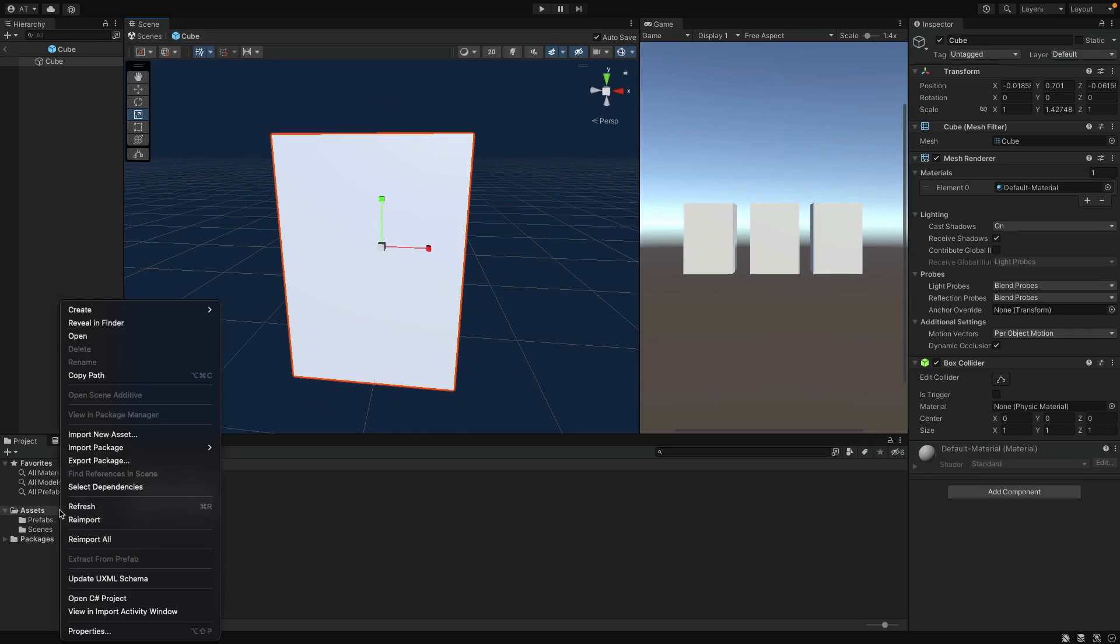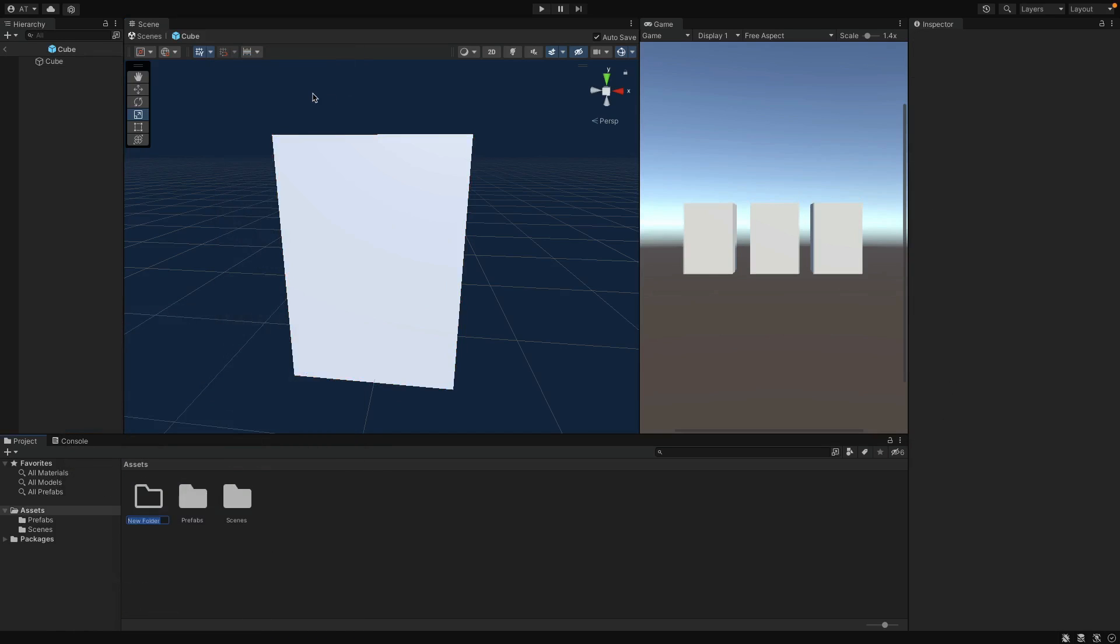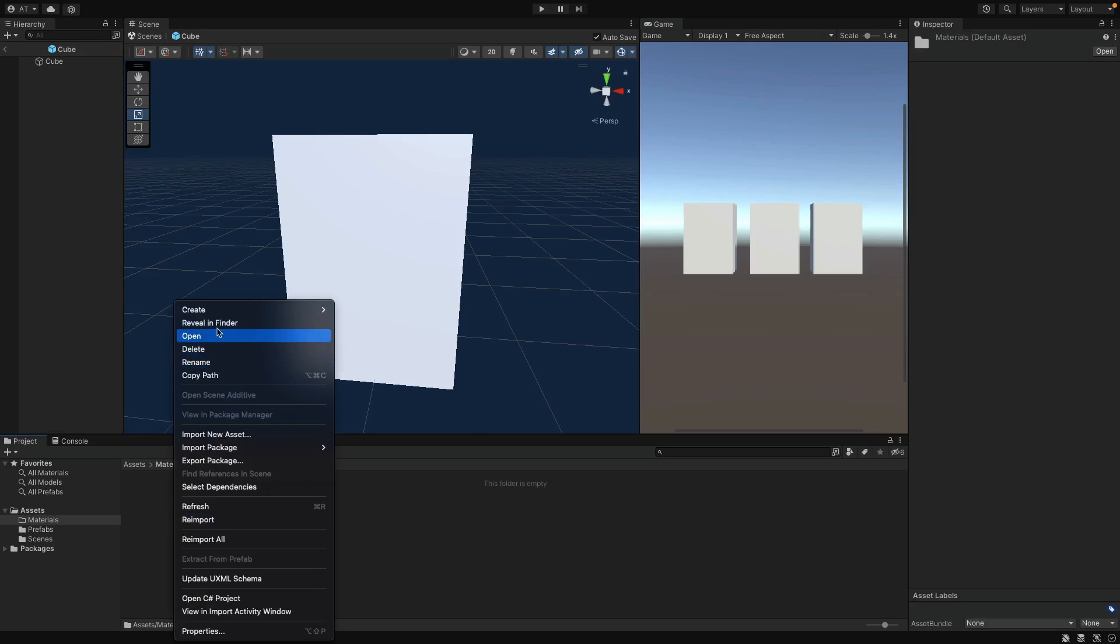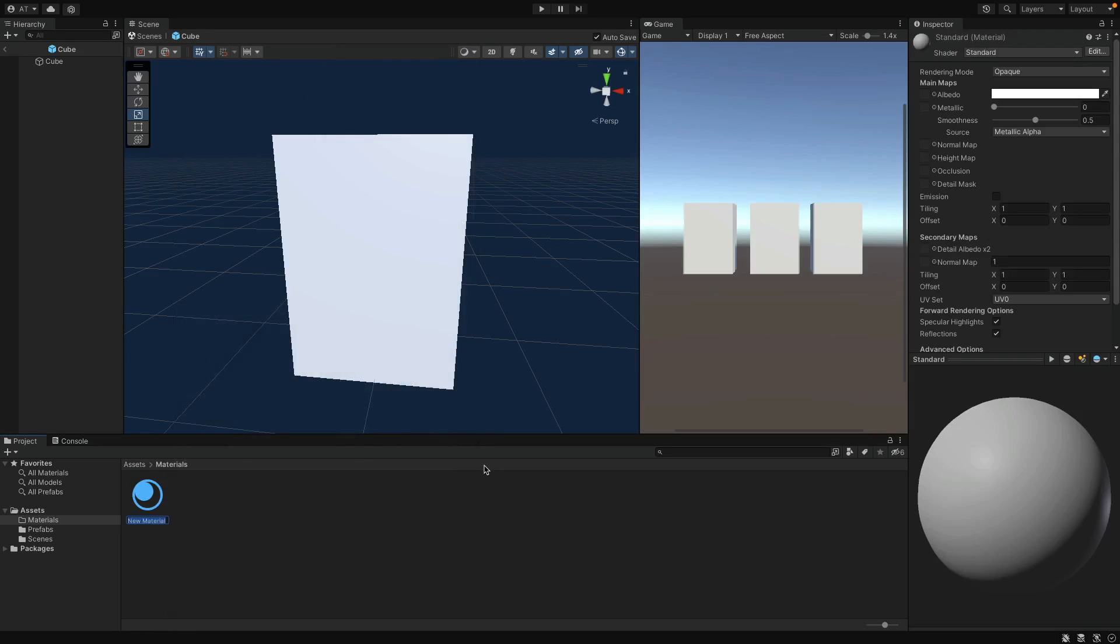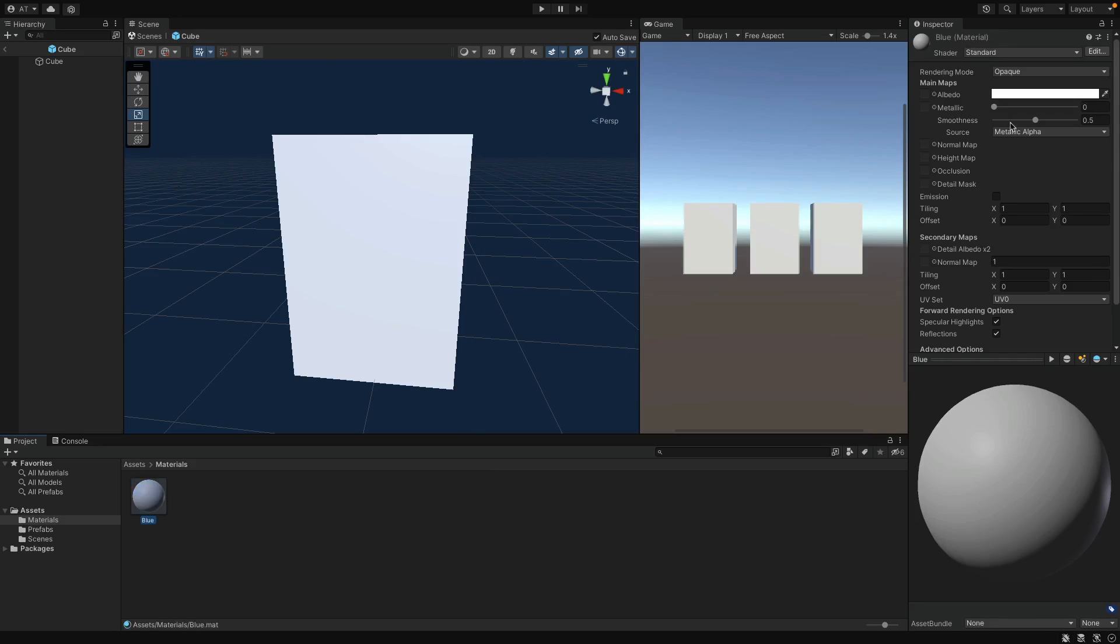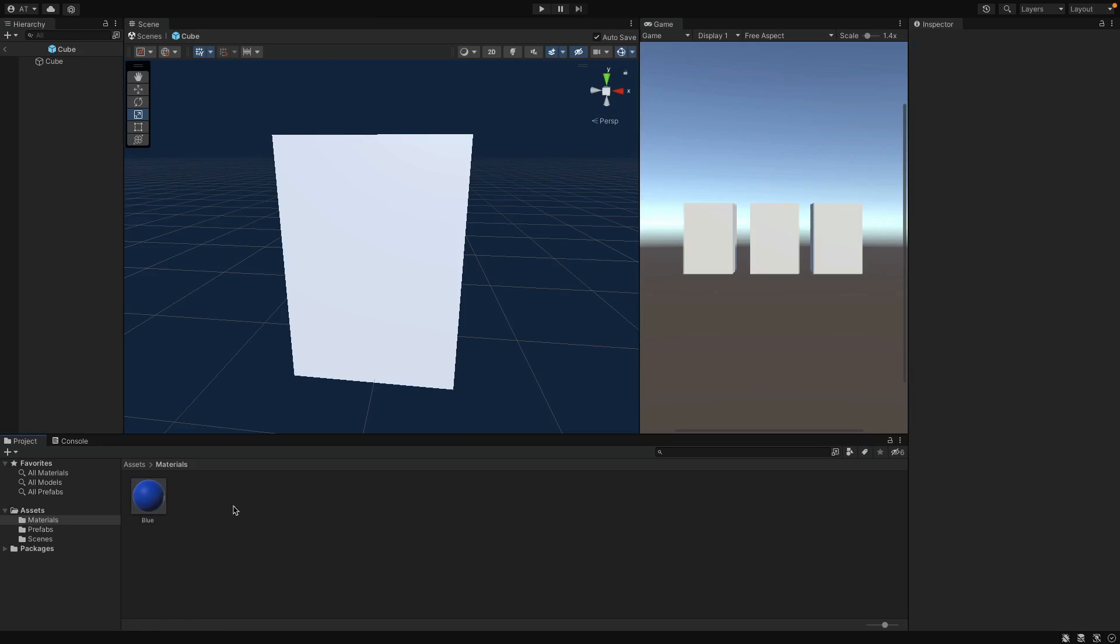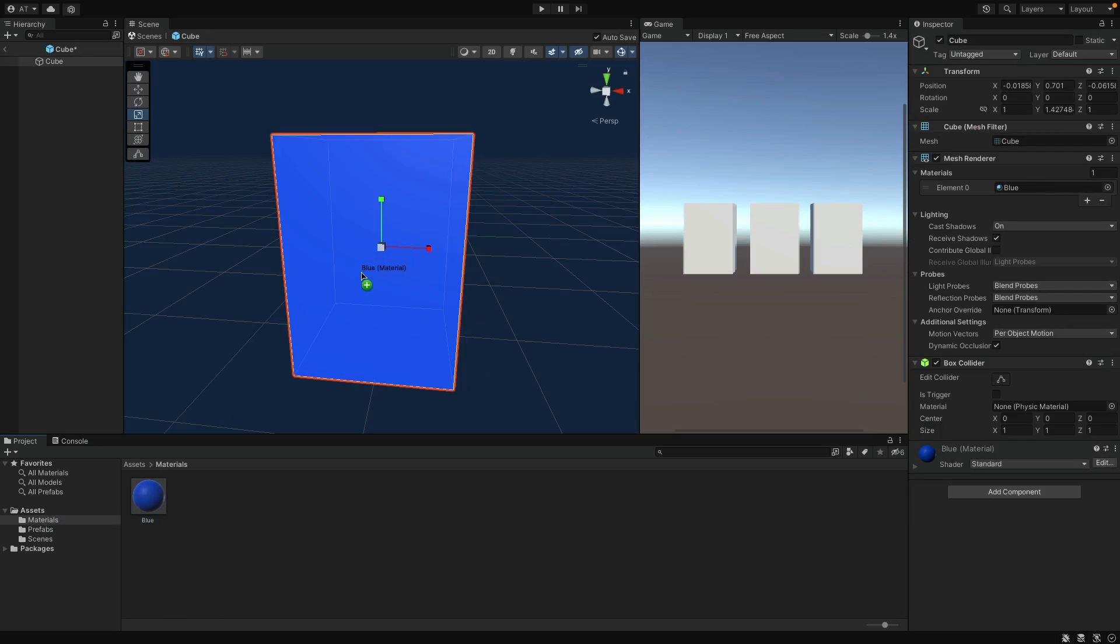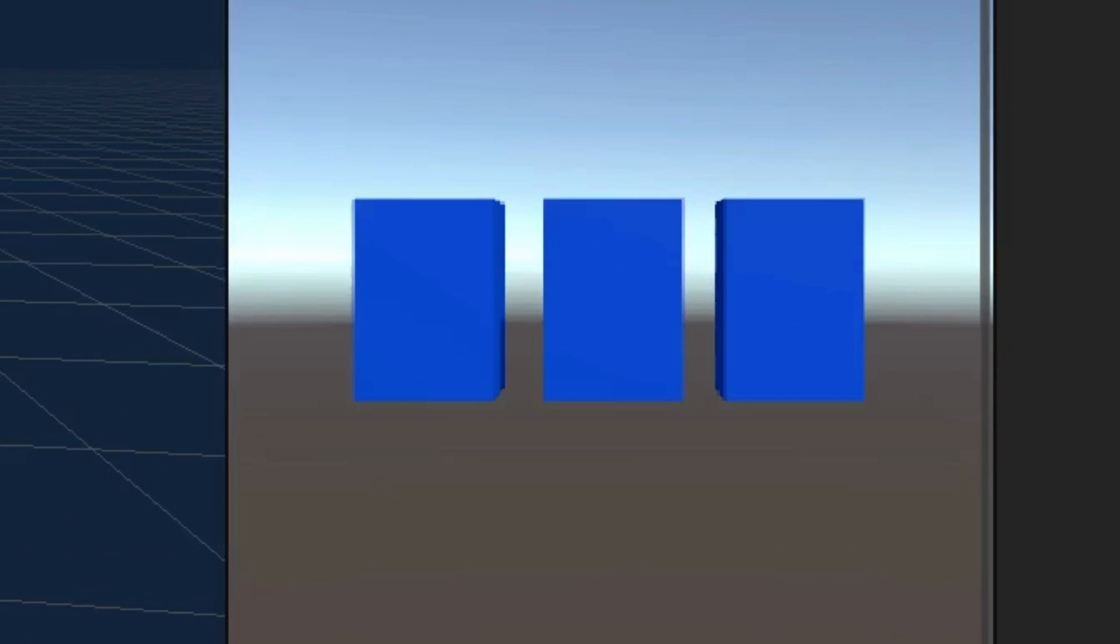Now I want to add a new folder in the assets, say materials. And inside of it, create a new material. Name this one blue, and change the color to blue from here. Okay, now we have a blue material and open the Prefab mode. So that we can make the Prefab blue using the new material. And as you can see again, all of the objects that inherit from this Prefab becomes blue.